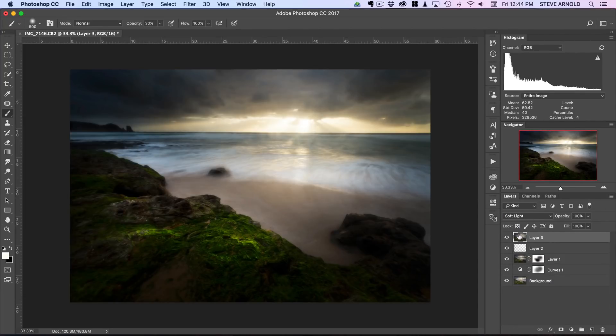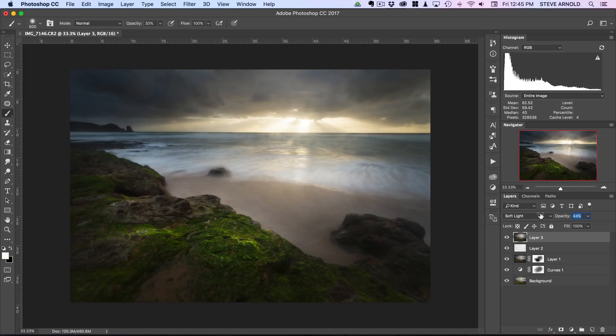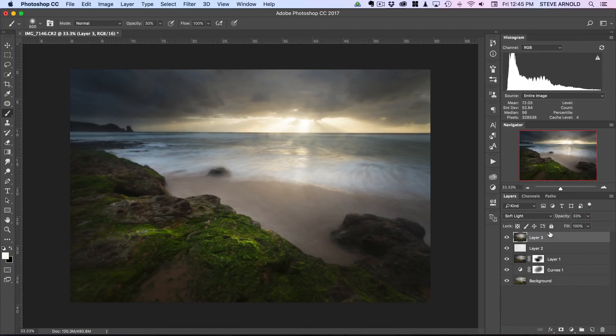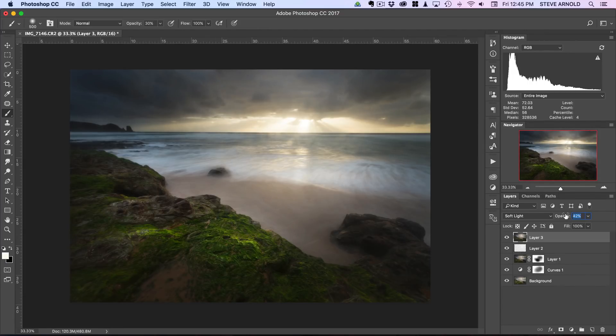Now this is quite extreme, it's obviously too contrasty at the moment, so we'll just pull the opacity back. Let's say around about 30% I guess. Now this is kind of like a double whammy effect. It adds a bit of darkening in the shadows whilst also softening the image generally.